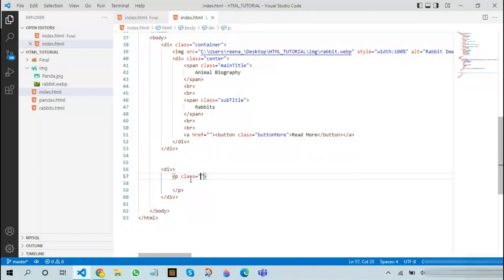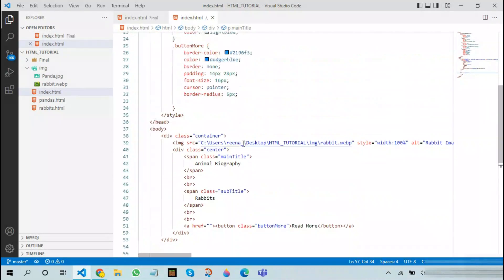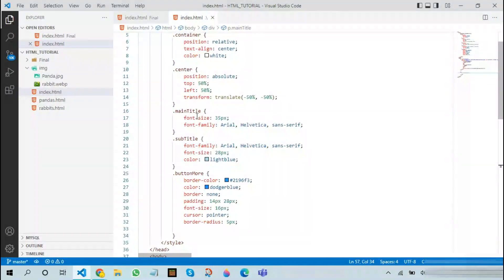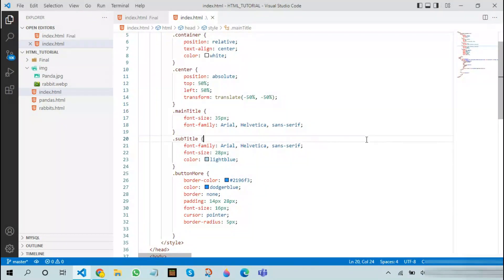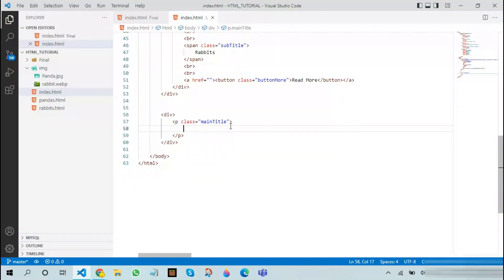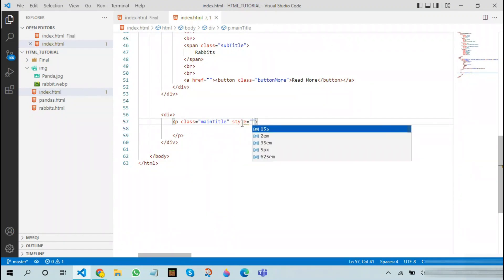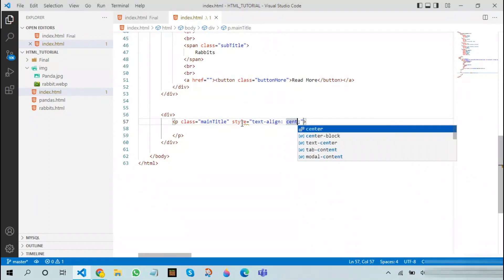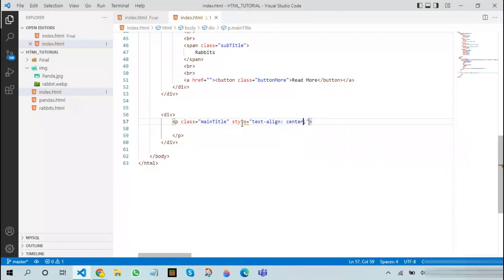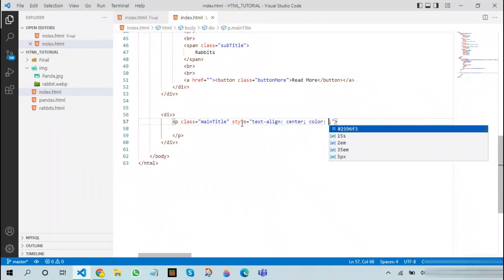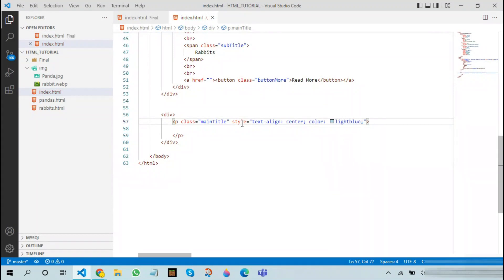This is the first time we are reusing a class. As we know, we created a class here called main title. After doing this we can also set some other styles to it, for example text align center and also color blue.